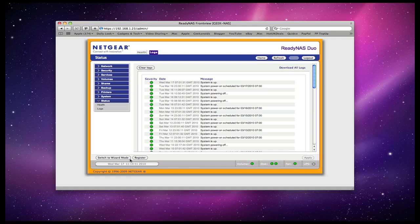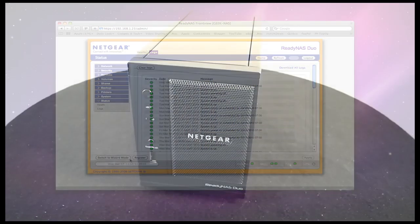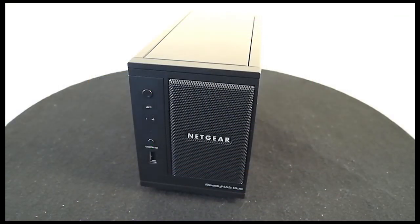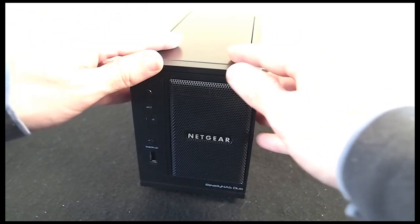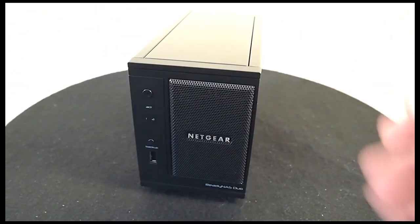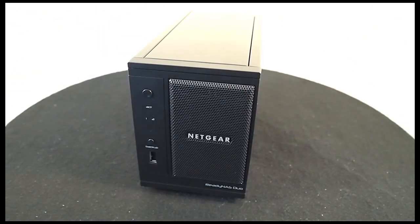Now let's go back to the main review. Well I hope that on-screen demo was useful. Now let's move on to how this device performs and my thoughts about the ReadyNAS Duo.